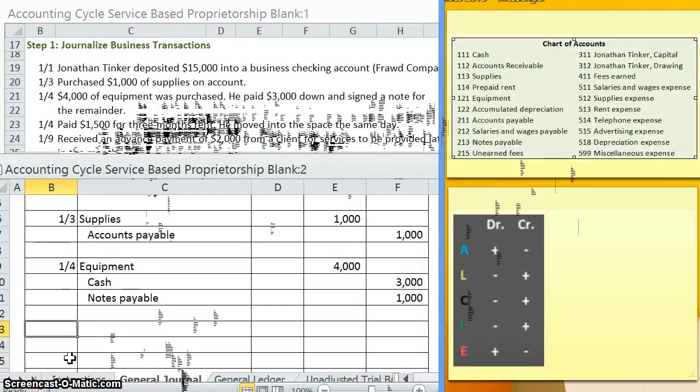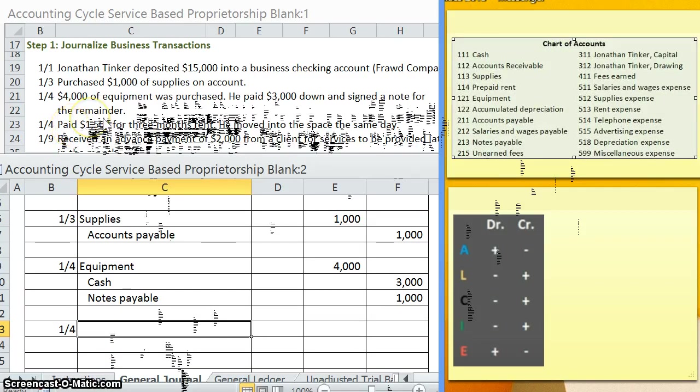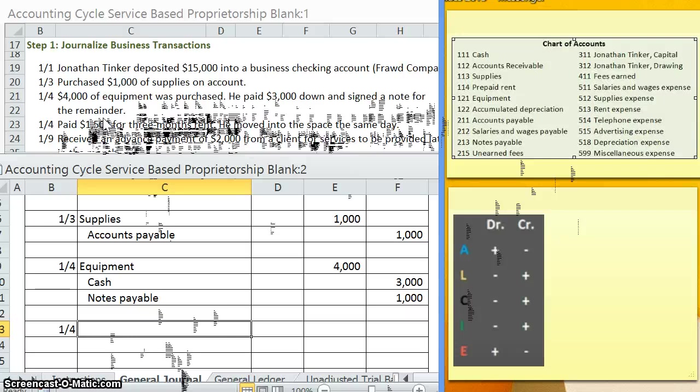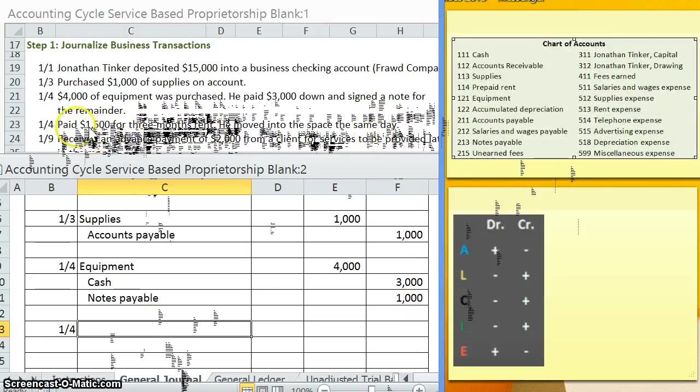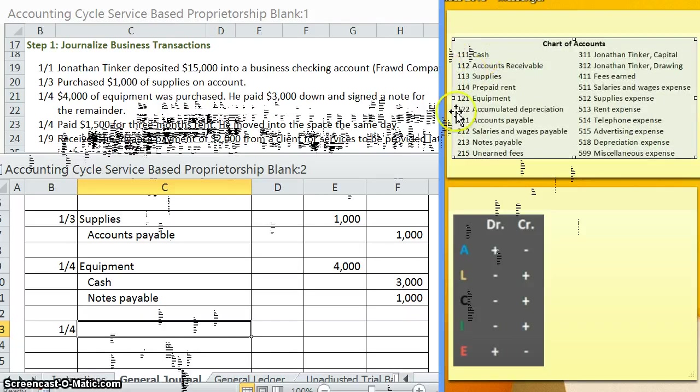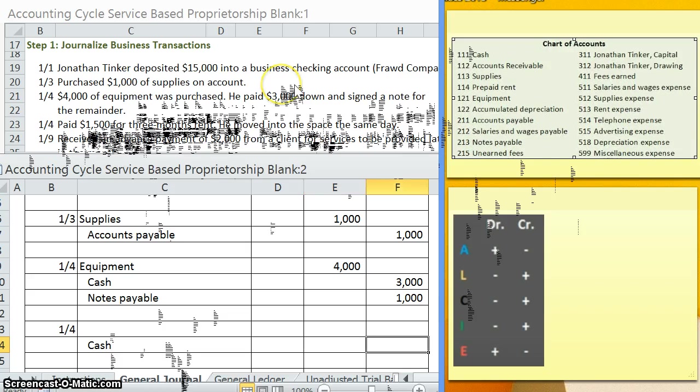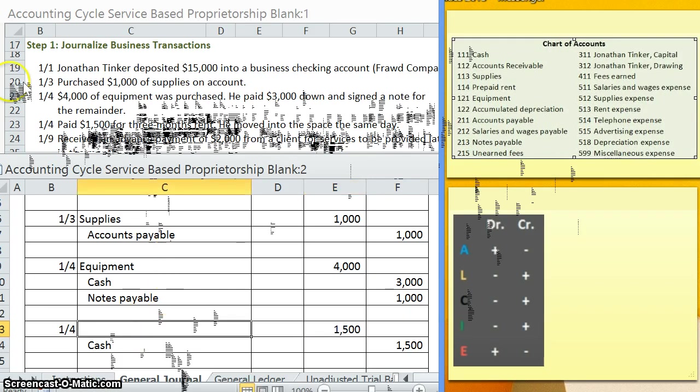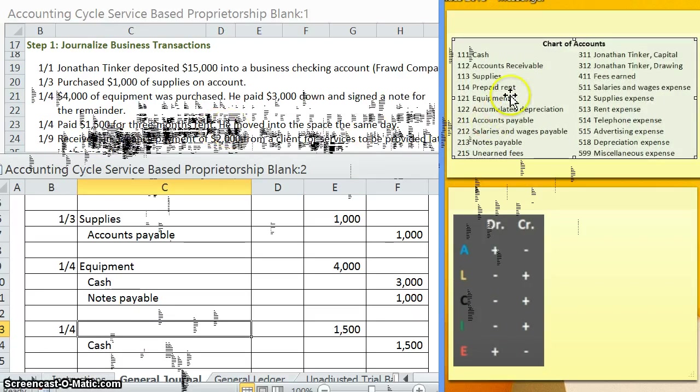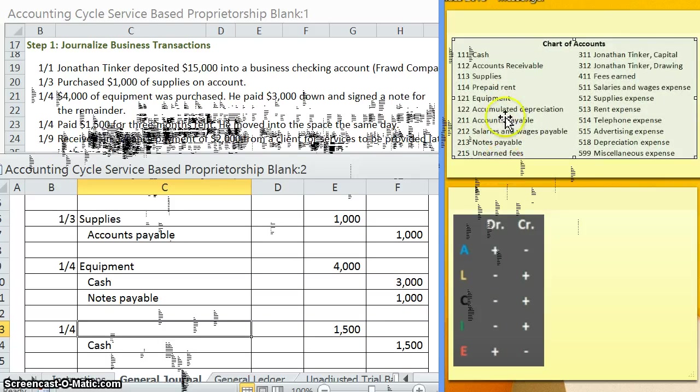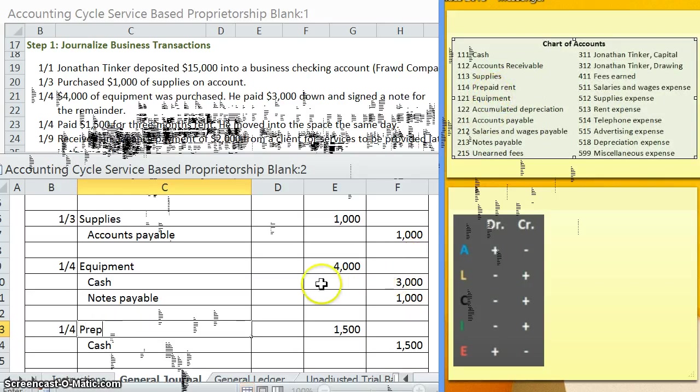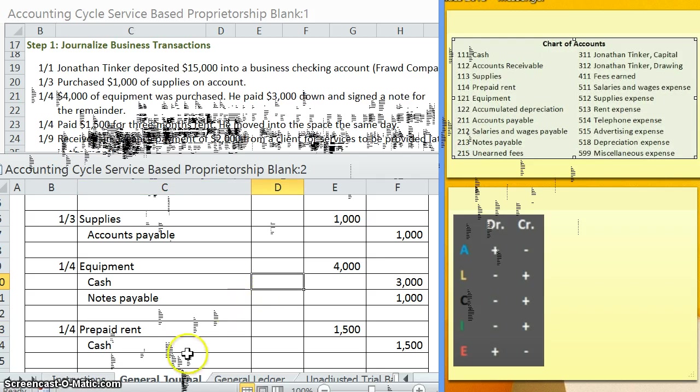We have another one here on the fourth. Paid. So paid is one of the nice keywords where I'd say 99.999% of the time when you see the word paid, always read the full transaction, but it's a pretty good chance that it's going to be cash is decreasing. So let's keep reading. Paid $1,500 for three months rent. He moved into the space the same day. So, yep, he paid cash. So cash is decreasing. What type of account is cash? An asset. How do we make an asset decrease? Credit. So remember, debits come first. So I'm going to skip a line and credit cash for that $1,500. Now, what about for our debit? In this case, this $1,500 was for three months of rent. So we have two accounts here that are kind of similar. We have prepaid rent and we have rent expense. Since this is for more than a month, we're going to be debiting prepaid rent. If it was just for the current month, then we could expense it.